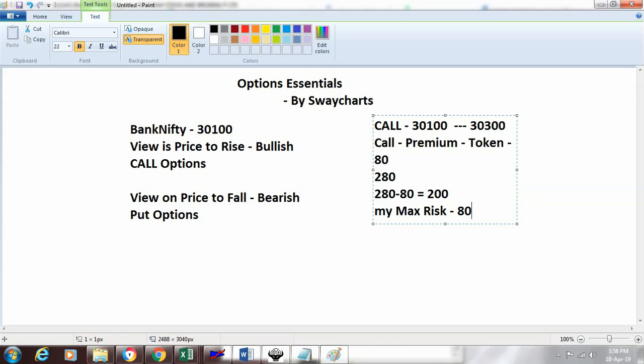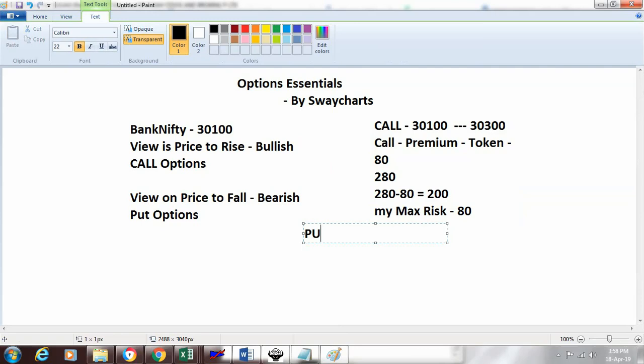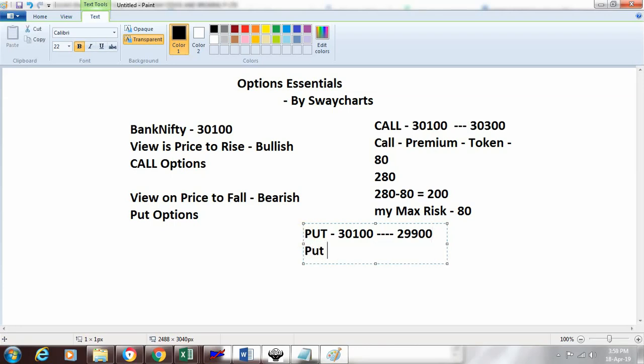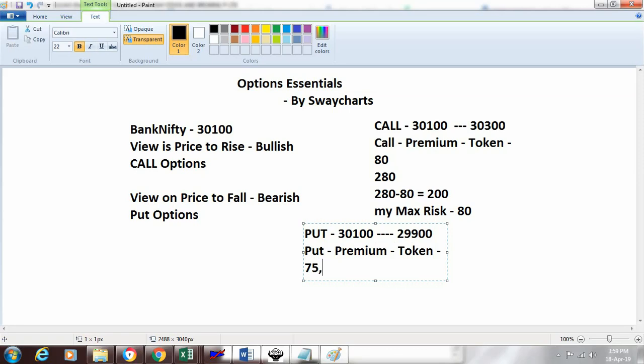Now let's see the second example with put options. I have a view that the market will fall. Currently at 30,100, I expect it to fall to 29,900—a 200-point fall. The instrument I'll trade is put options, which also has a premium or token to be paid. Say this is at 75 rupees.